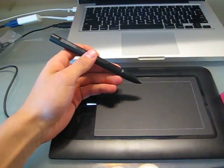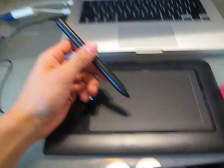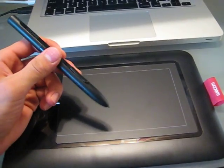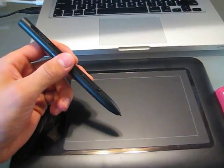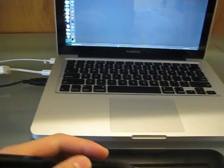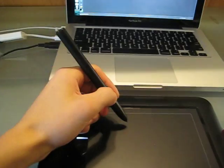This is just a quick test of the Bamboo pen and how it works with Adobe Photoshop Elements.